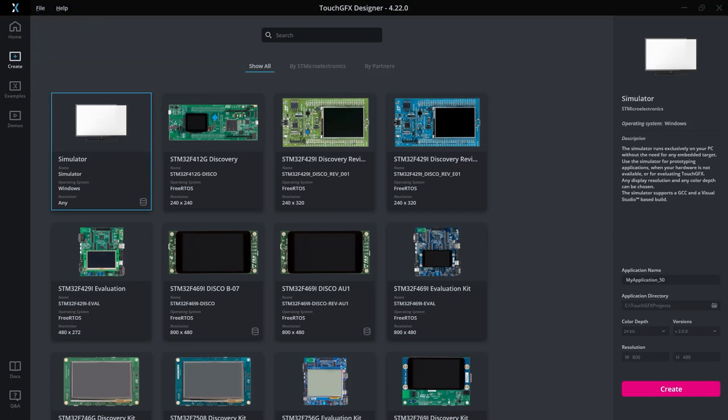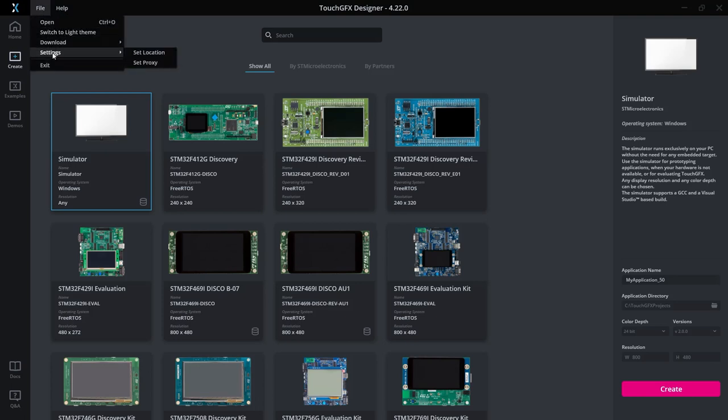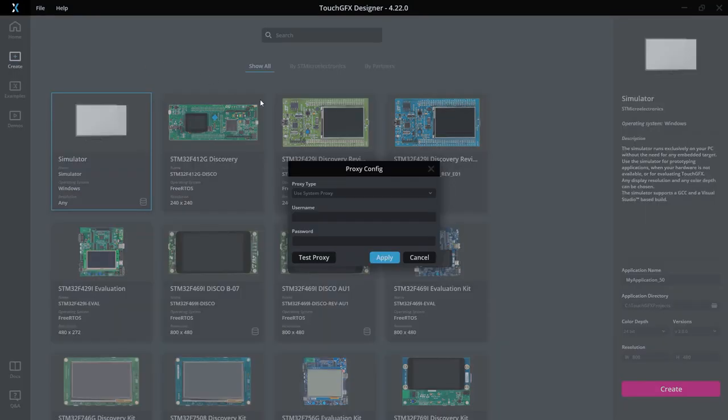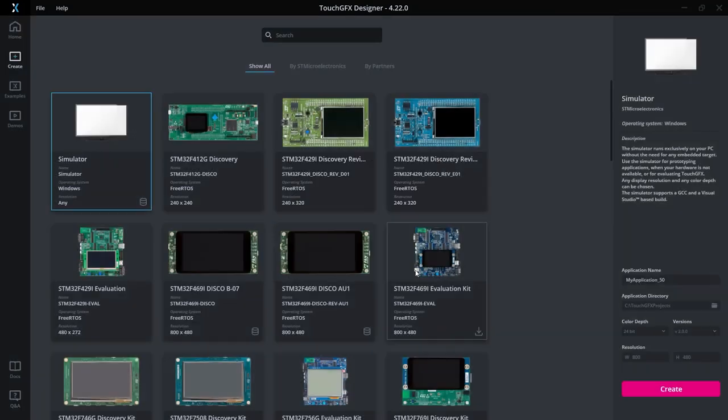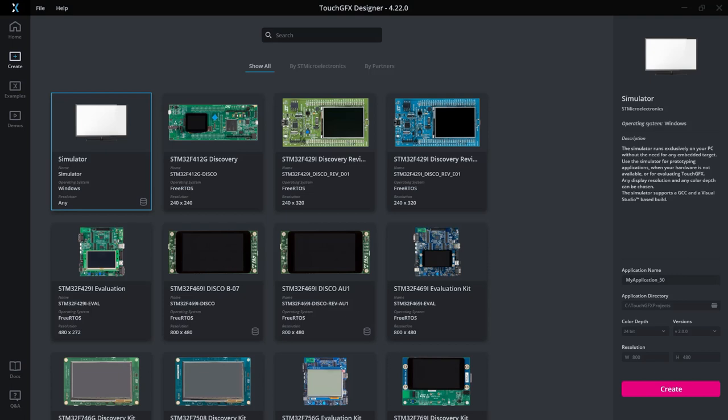Another small feature that has to do with internet connectivity as well is our advanced proxy settings. Some of our users sometimes experience that the designer cannot connect to the internet. This has a lot of various reasons, but now if you need advanced proxy settings, this is now available here. So you can use the system proxy, you can override it and use a manual proxy configuration, or you can choose to use no proxy at all. So now you have more options to overcome any problems you might have with the designer not being able to connect to the internet.